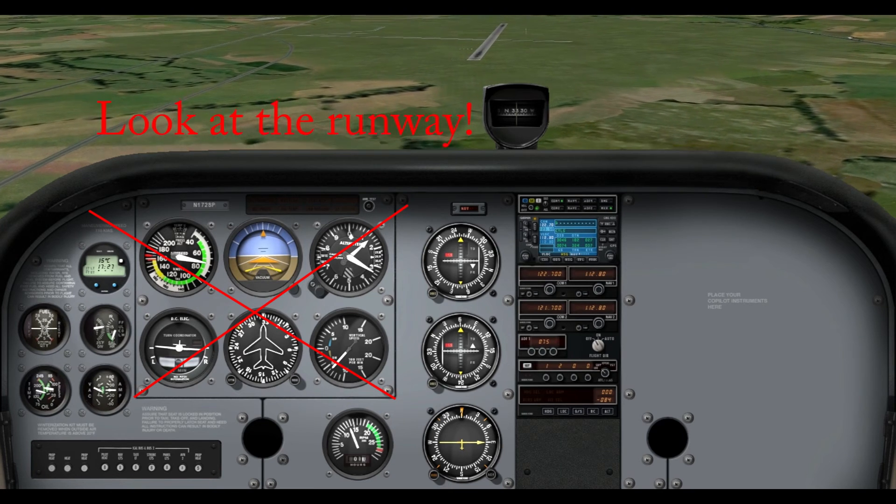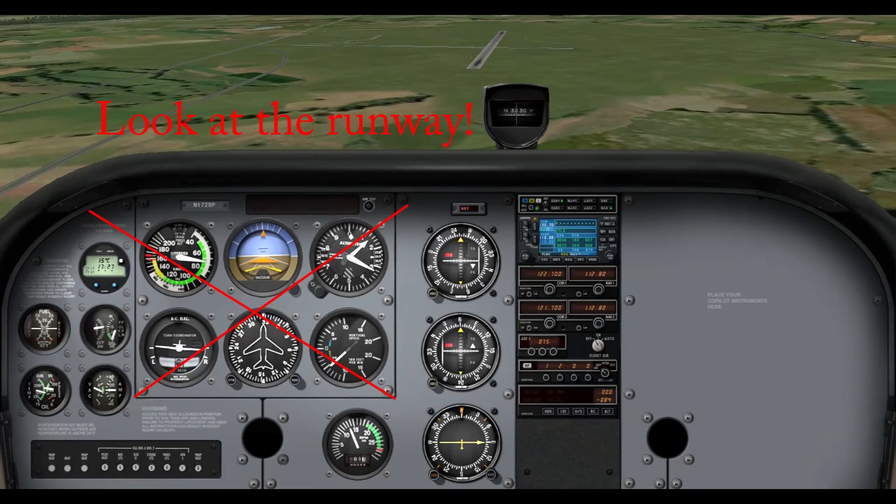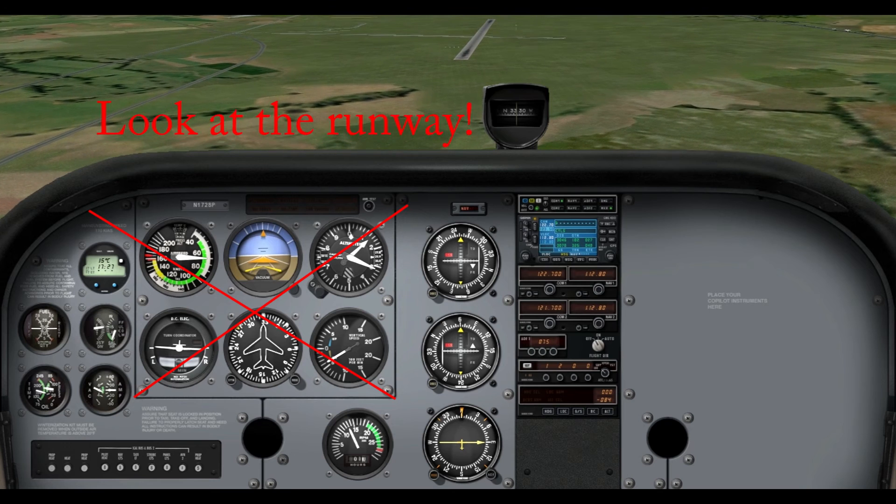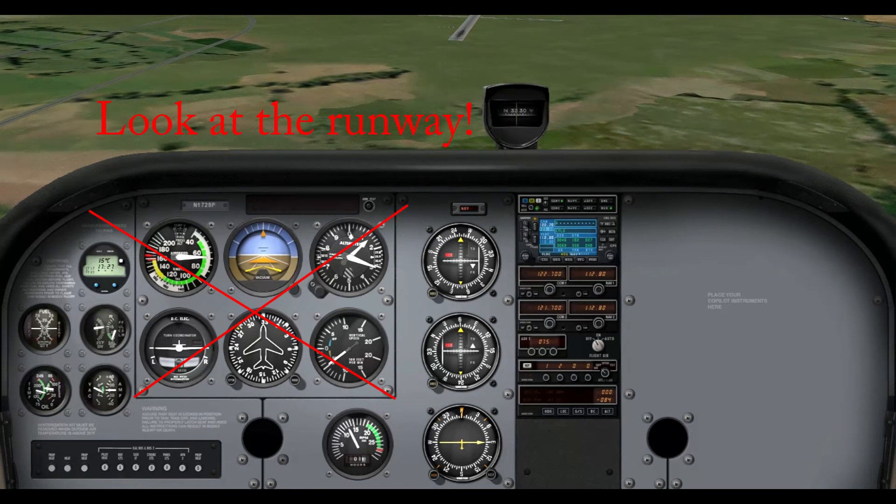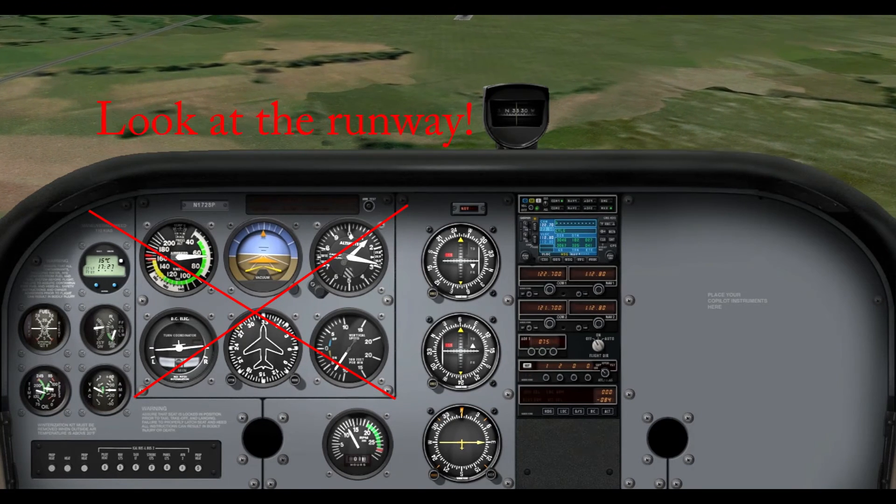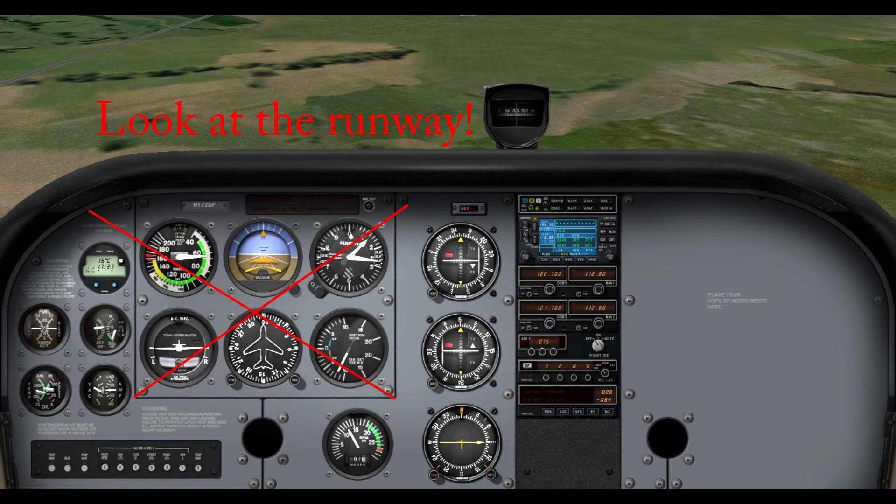So, slightly crab in there, just pretty much watch what I'm doing here. And, from now on in, you can pretty much just use visual, alright? You don't have to read your instruments.